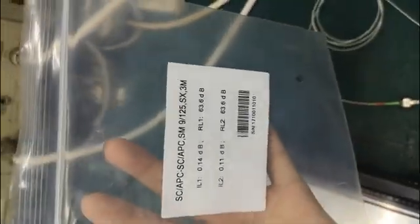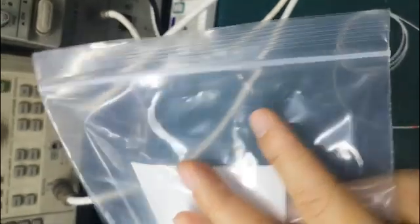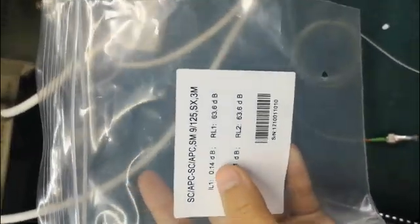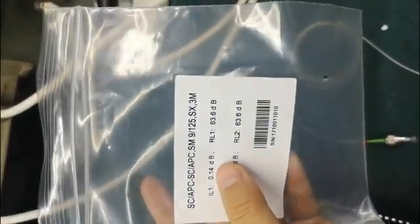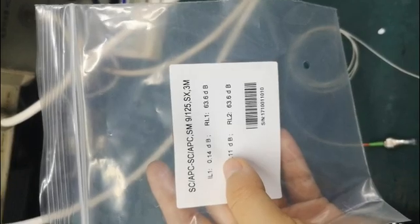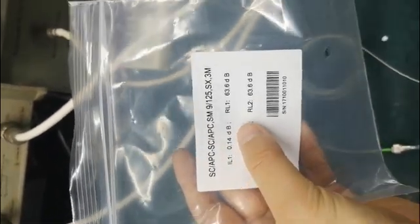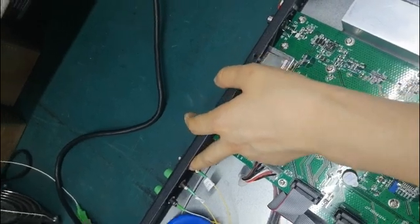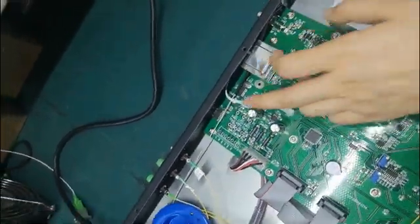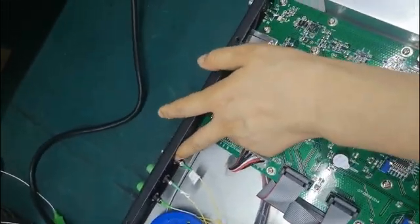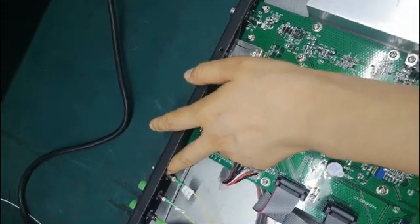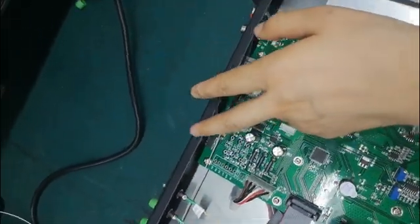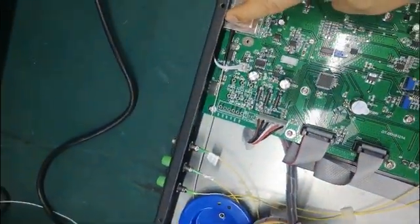Let's take a short view of the patch code test report. Here it shows 0.14 dB loss simply from the patch code, and including connector loss is 0.3 dB, so the loss purely from the connector is only 0.15 dB.